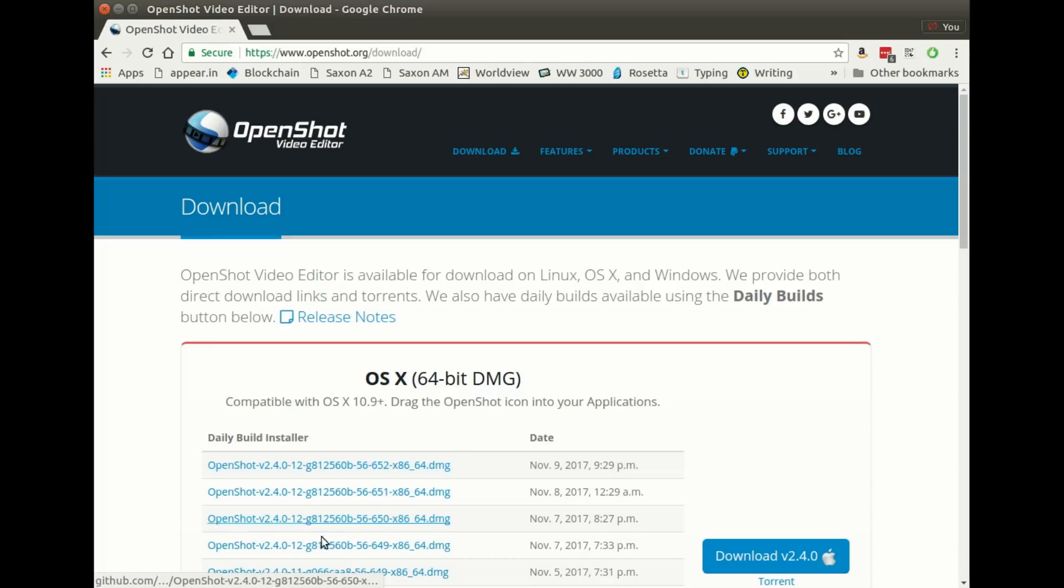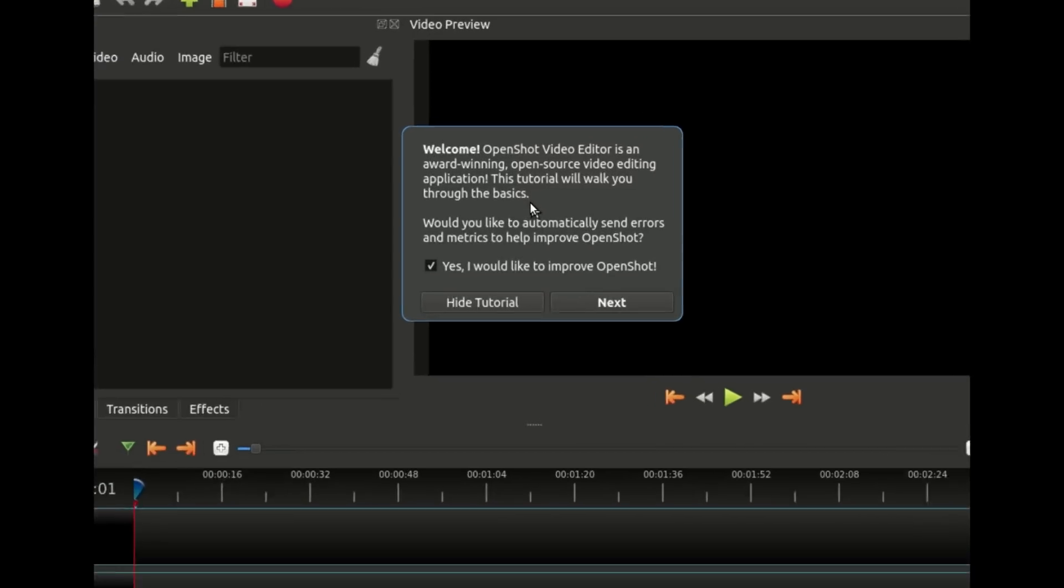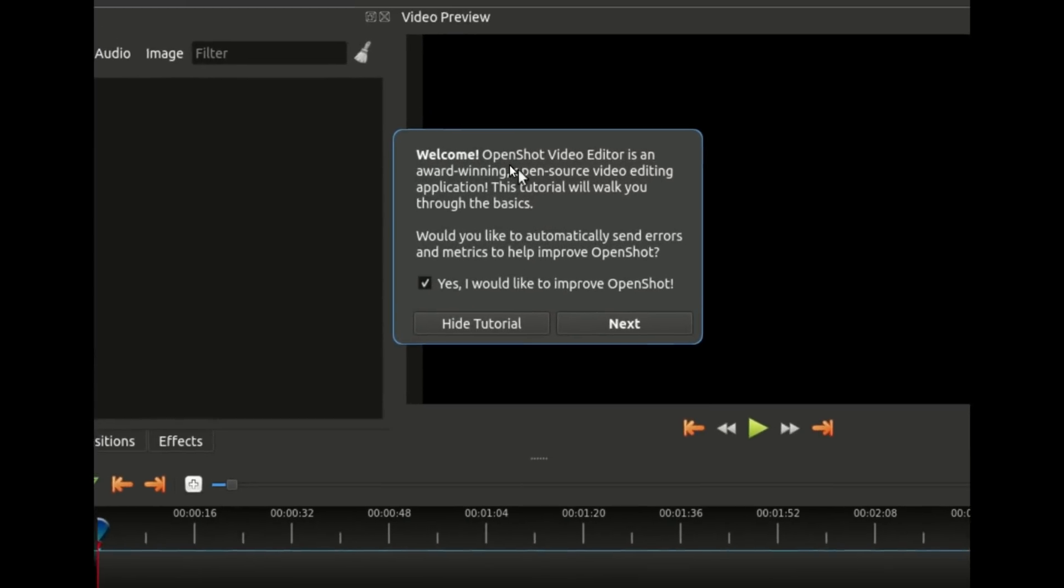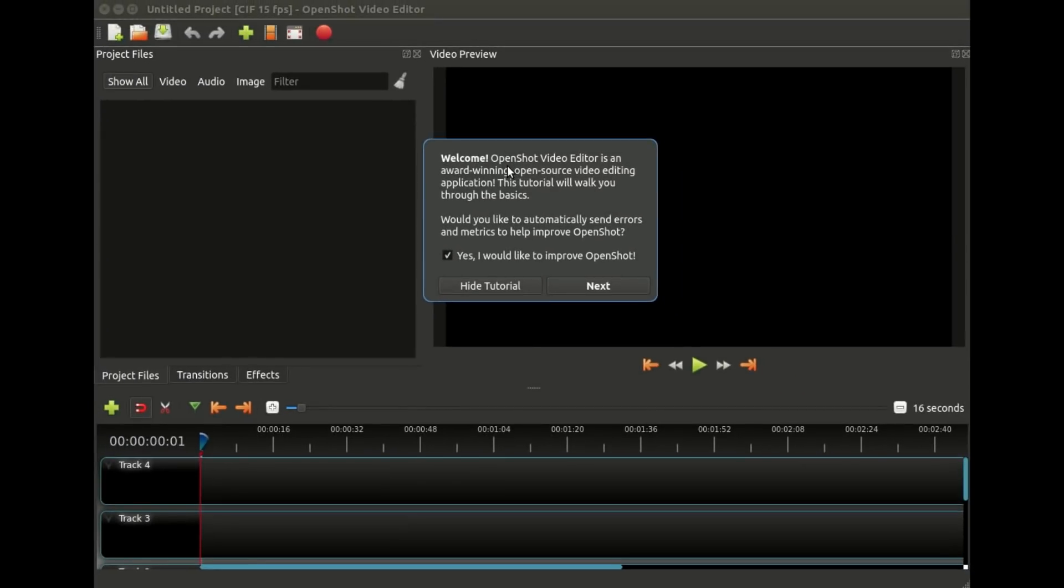So once you've installed OpenShot and launched it, this is what you're going to see, something that looks like this. The small blue square in the middle is our tutorial, and it kind of guides you around the application. So I'm just going to follow those tutorials and talk through it.